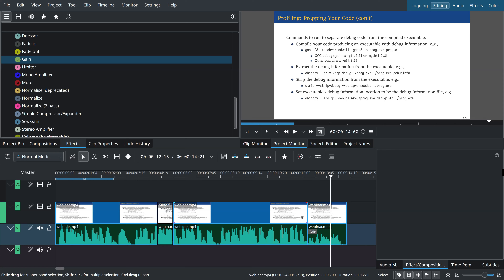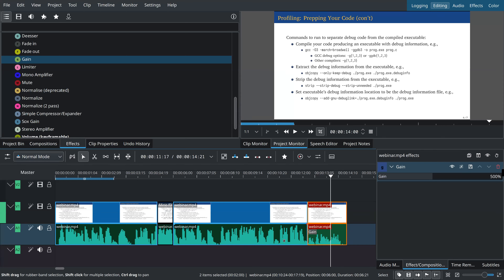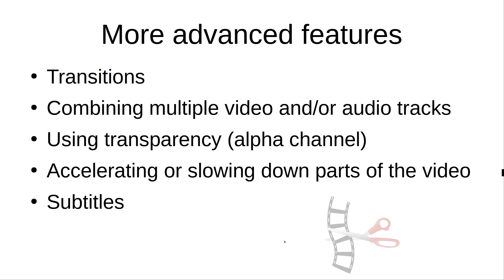We've learned simple techniques of editing and adding effects. To delete an effect, click on the effect name and delete or change parameters at any time. Now let's talk about somewhat more advanced topics: transitions and combining multiple video/audio tracks.